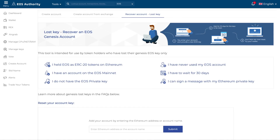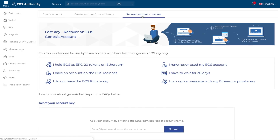You would go to this page — this is the EOS Authority wallet. To get started, go straight into your recovery process. If you go to the direct link eosauthority.com/lostkey, you will be directed directly here. If you have difficulties finding it, go to our wallet, click on the 'Create Account' option, and then you have the 'Recovery Account' option displayed there.